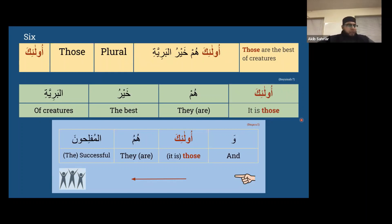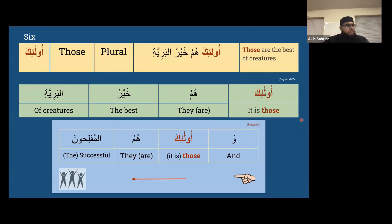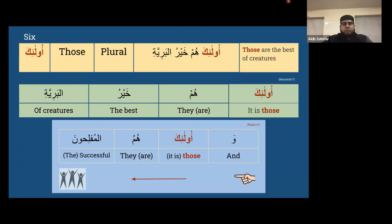Any other questions on the six demonstrative pronouns? Next week we can cover the three relative pronouns and then we'll have a lot of words under our belt. Try to remember these words - I'll ask again next week to keep them preserved in our minds and hearts.